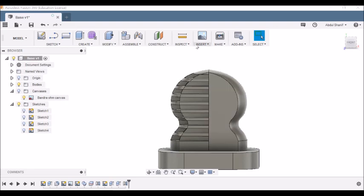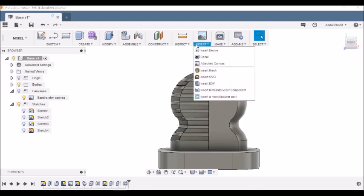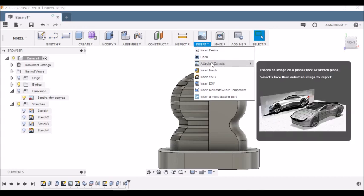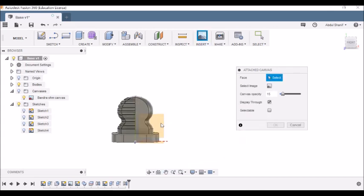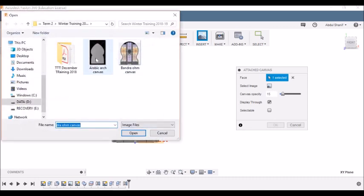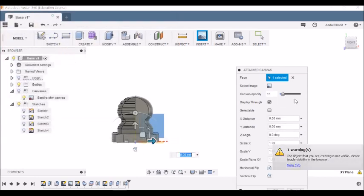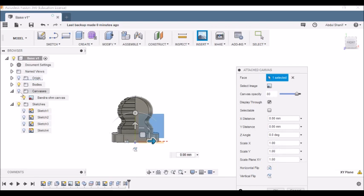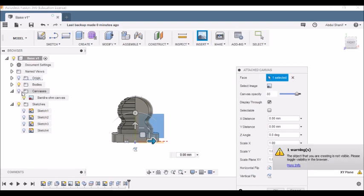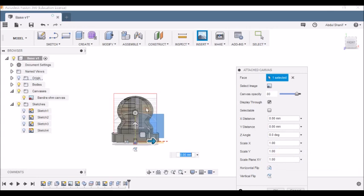I will be inserting the arch. Let's go to Insert, make sure you have it downloaded. Go to Insert, Attached Canvas, choose the face, choose the plane which is this one over here, then select image. I'll go for the Arabic arch canvas, choose that, click Open. Then I click the canvas of Fair City over here to increase it. The problem is that it's not visible.